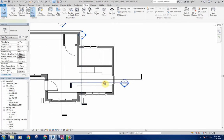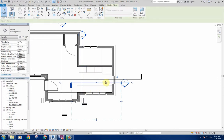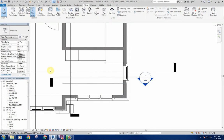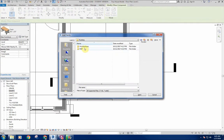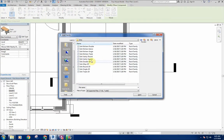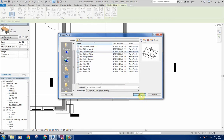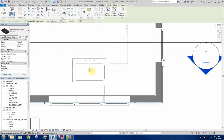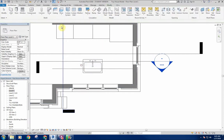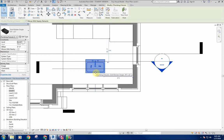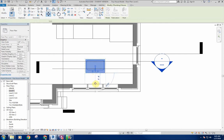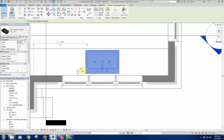I'll do the sink wall first. The first thing I want to bring in is my sink, so I have something to work off of. I'm going to load in Plumbing, Architectural Fixtures, Sinks, and I'll do a single basin sink. It brings in a 30-by-21 sink, which should be fine. I'm going to align the center of this so it's centered on my window, then rotate this around and move it into place.